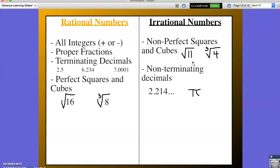Another example of irrational numbers are non-terminating decimals — decimals that go on forever. For example, 2.214 with three dots at the end means the decimal continues on forever with no pattern. Therefore, it would be impossible for us to write it as a fraction.